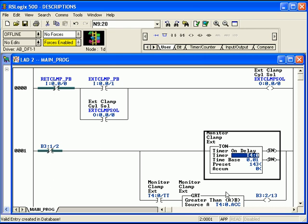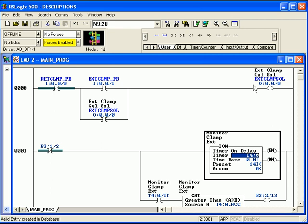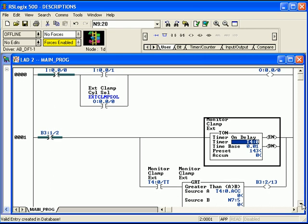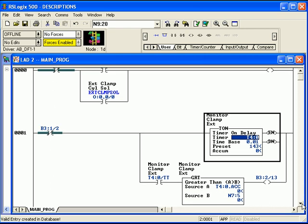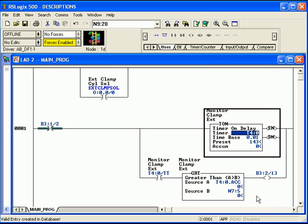Now, notice here, this description symbol, once it was entered into the program, appears every place that that memory location is addressed. A timer data type has three words, accumulate, preset, and then the control bits. So any place where the control bit is used or the accumulate or preset are addressed by an instruction, you'll see that the description follows it.